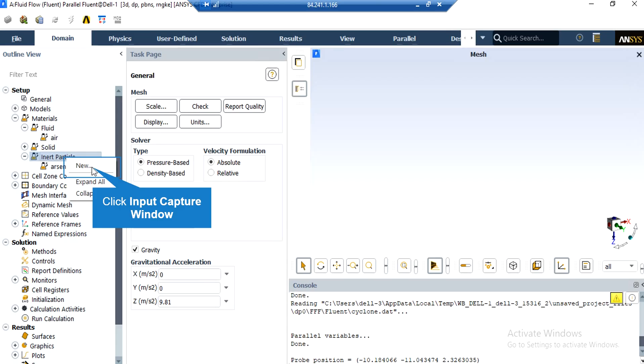In order to add a new material to the Fluent software, you just have to right-click on the material tab and then click on new. After clicking on new, a new window will appear.